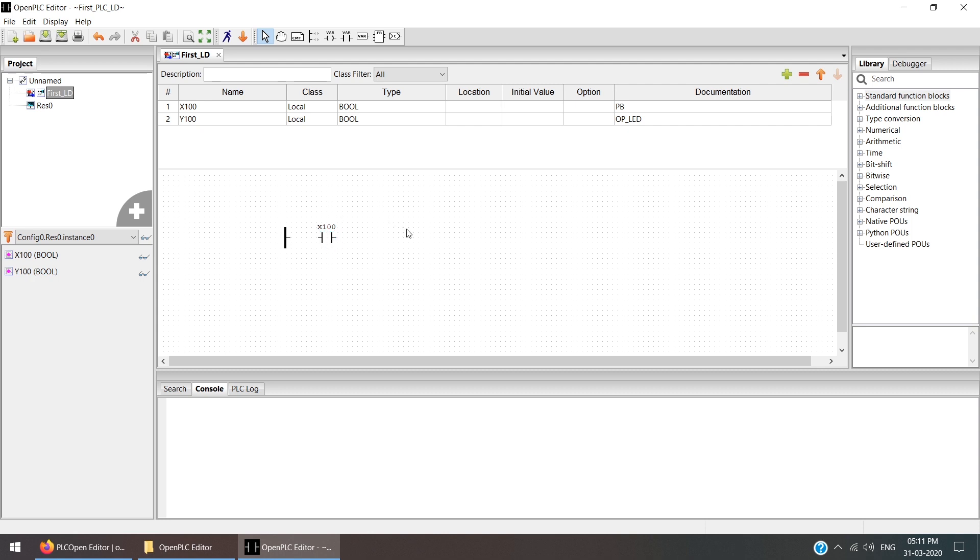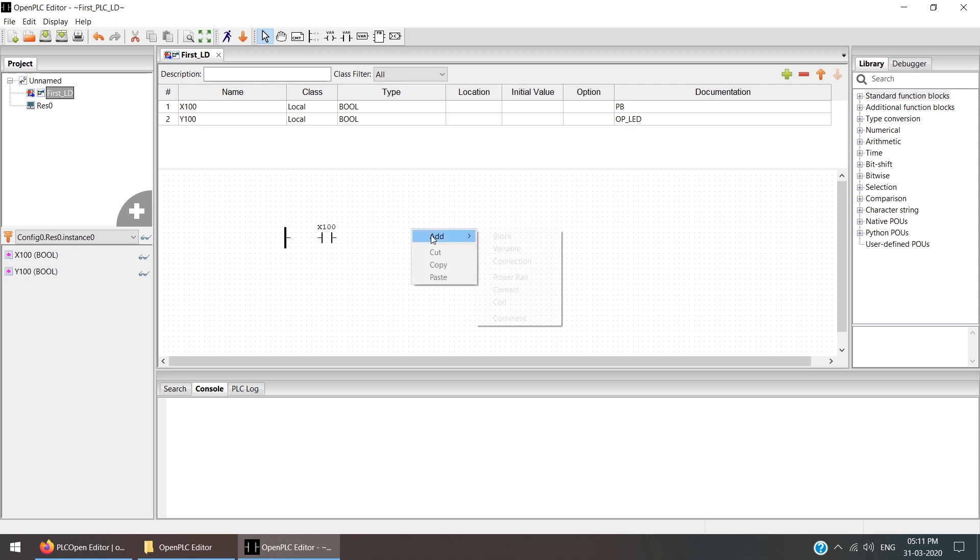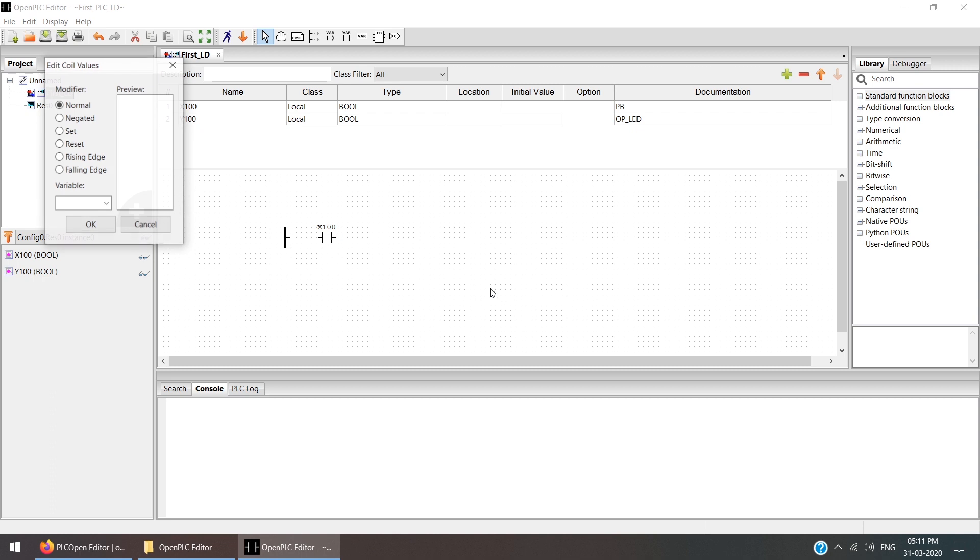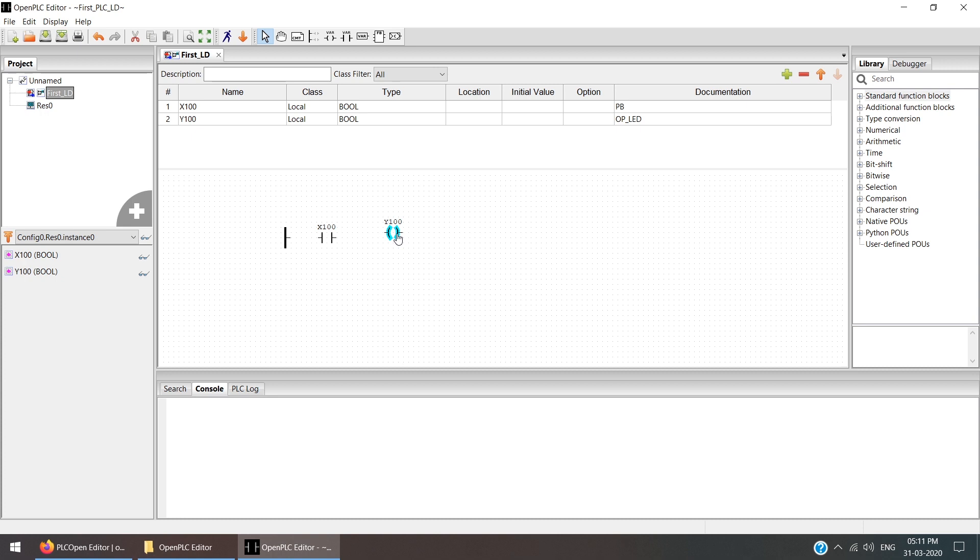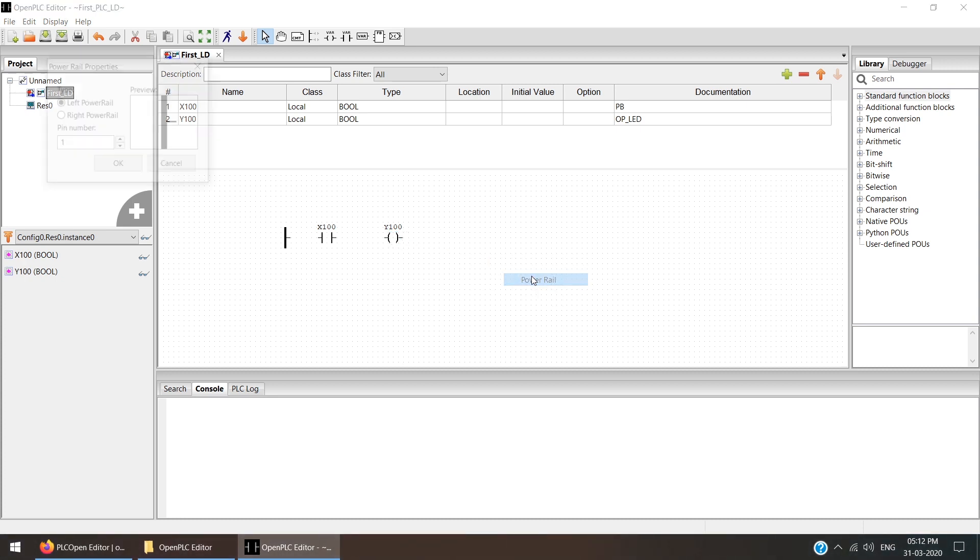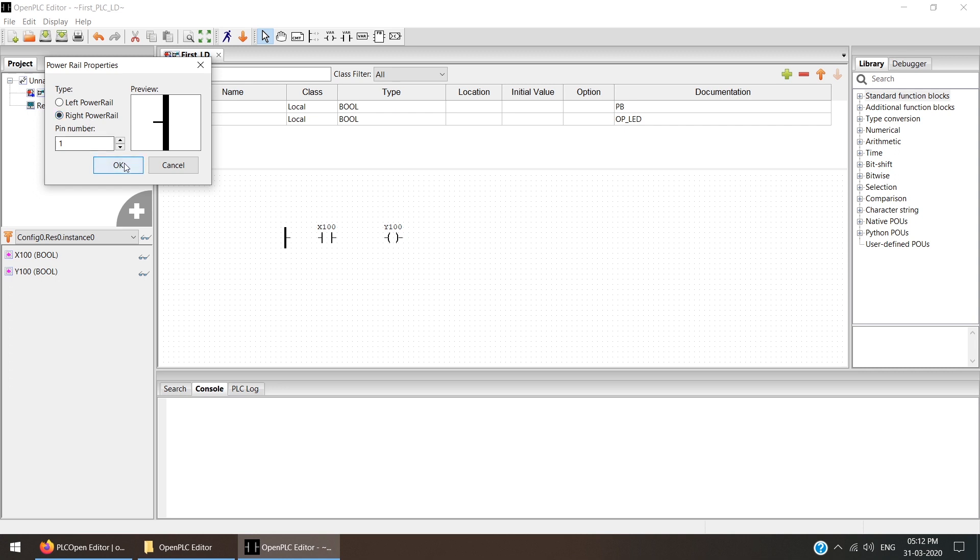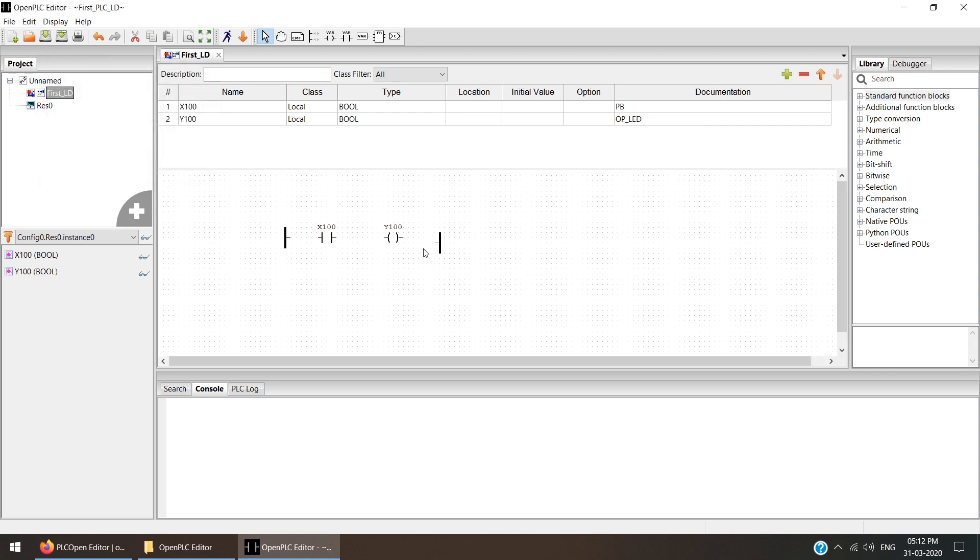After that, add the output coil. We can add it from here, or if you right-click, you can get Add Coil. It will ask: normal, reverse output, forward output. We are using the normal output, and the variable is Y100. OK. And for the right rail, again add Power Rail Right. Now just make corrections by clicking and dragging. Our first ladder is completed.